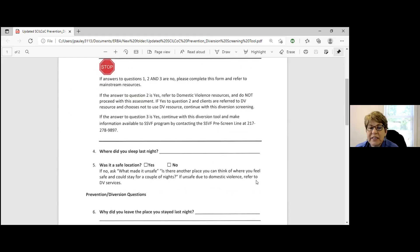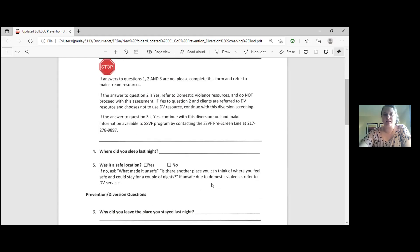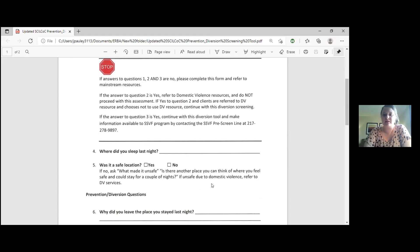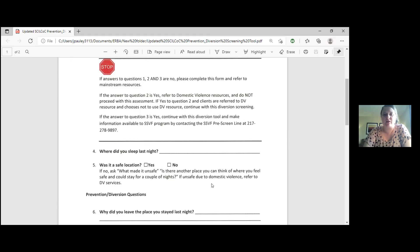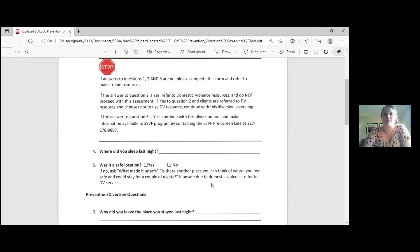There's a pre-screen line number right here that you would call or have the client call and then we can help them with SSVF resources as well. Do you want to explain what SSVF is? Yes, it is actually a program that helps veterans and their families and SSVF typically has a lot of other resources that maybe we don't have inside of IRBA or the continuum that can typically help for a lot longer for their assistance and can help for more household goods for somebody who's homeless, deposits, moving in costs, all that sort of thing.